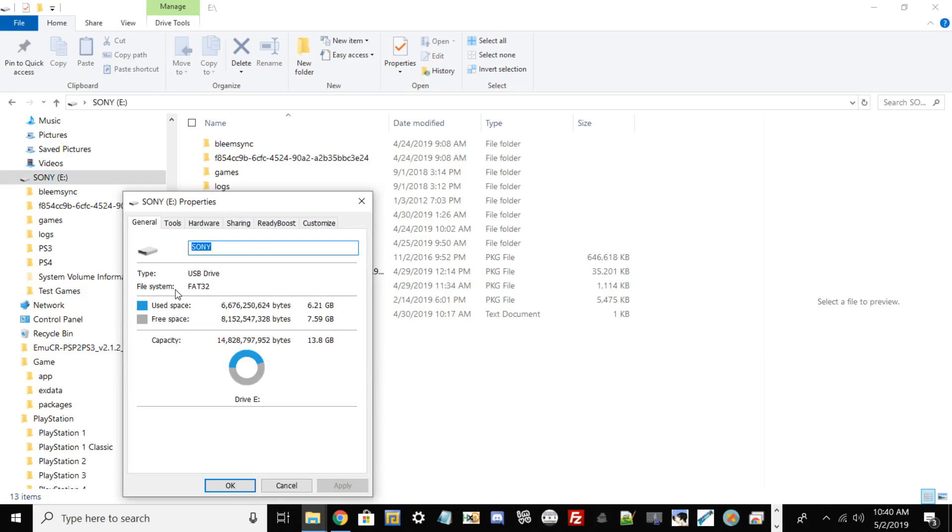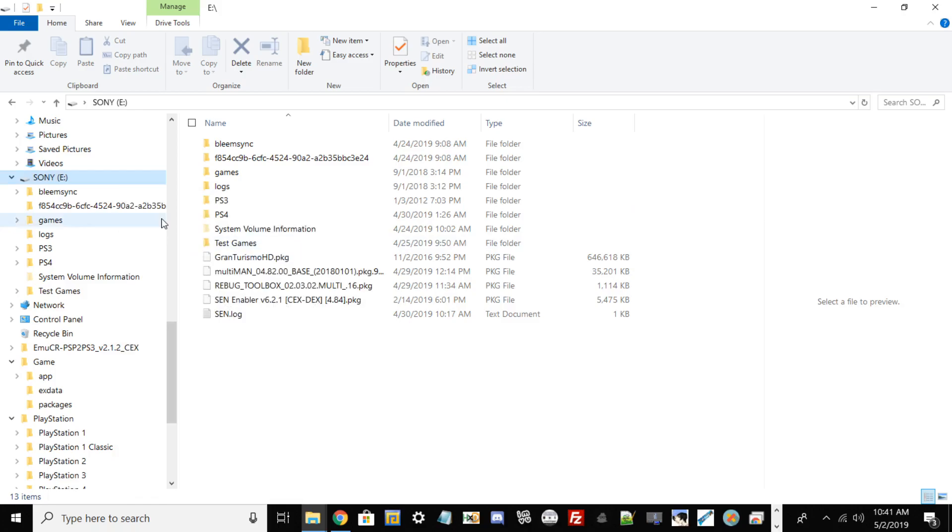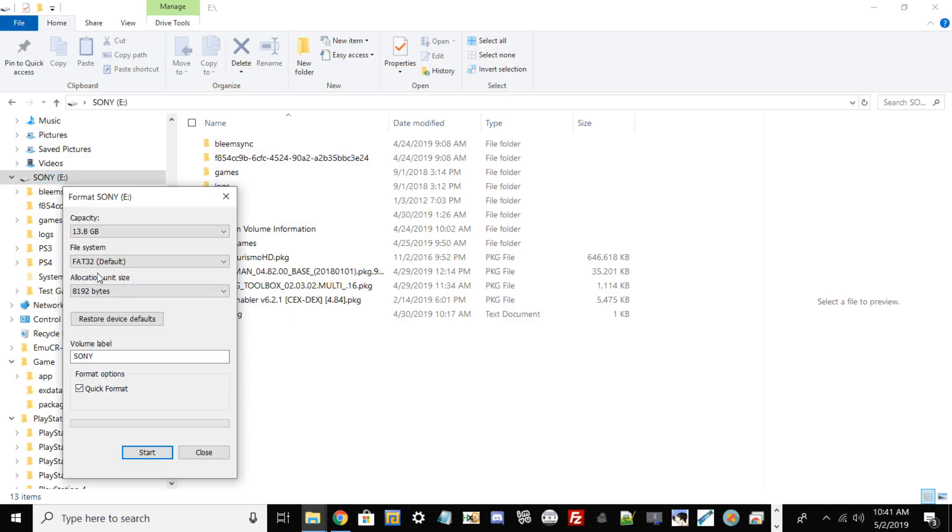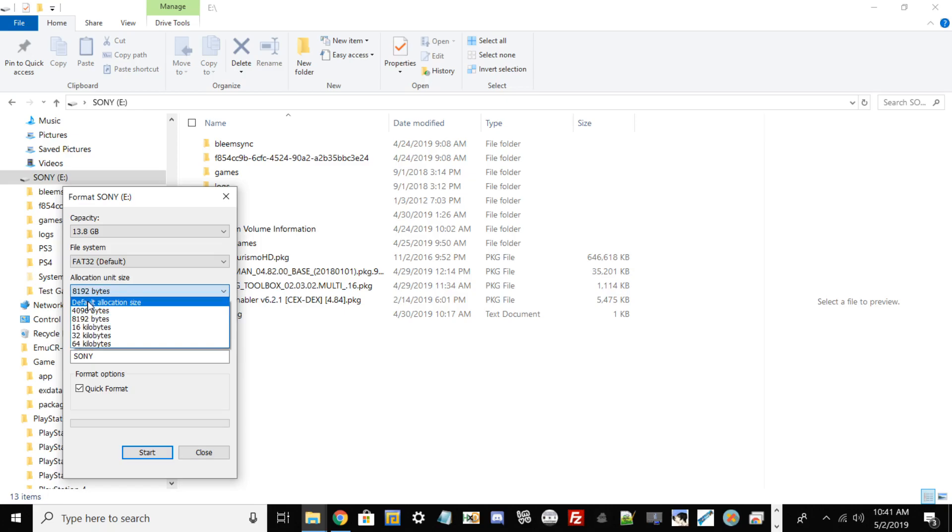If your file system doesn't state FAT32 and says it's exFAT or NTFS, don't worry. Right click, go to Format, and from file systems, click the FAT32 one. For allocation unit size, just go ahead and hit default allocation size.